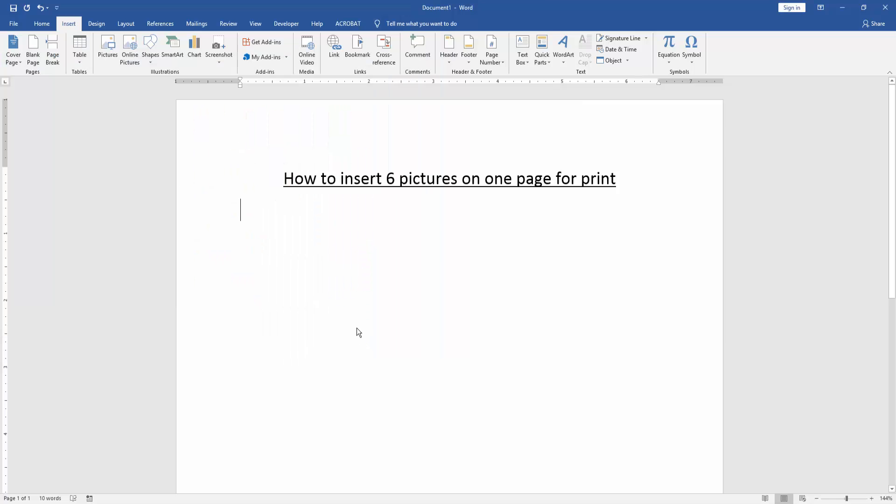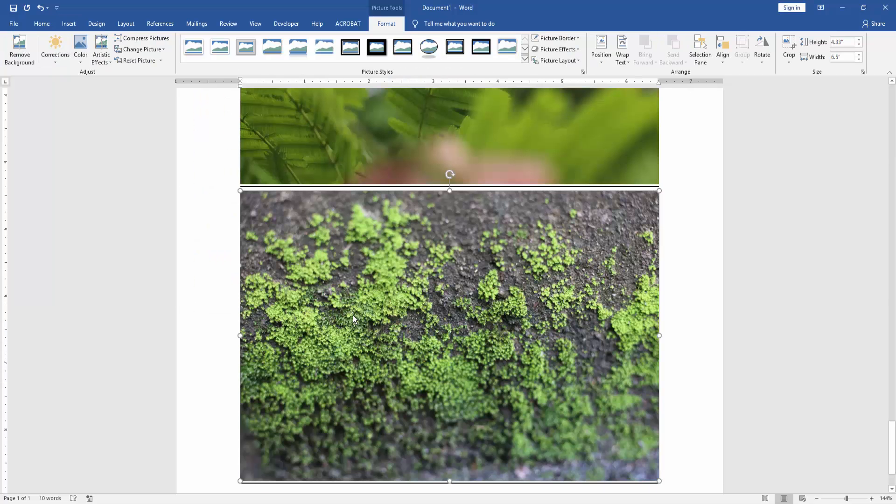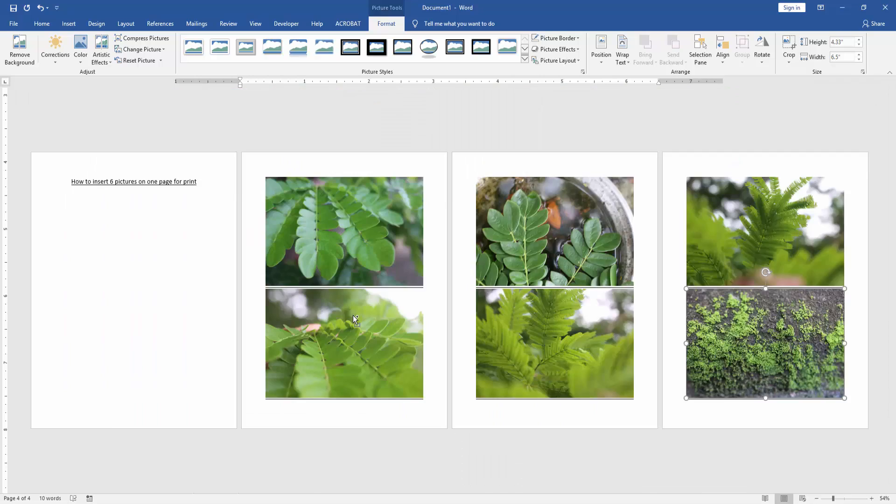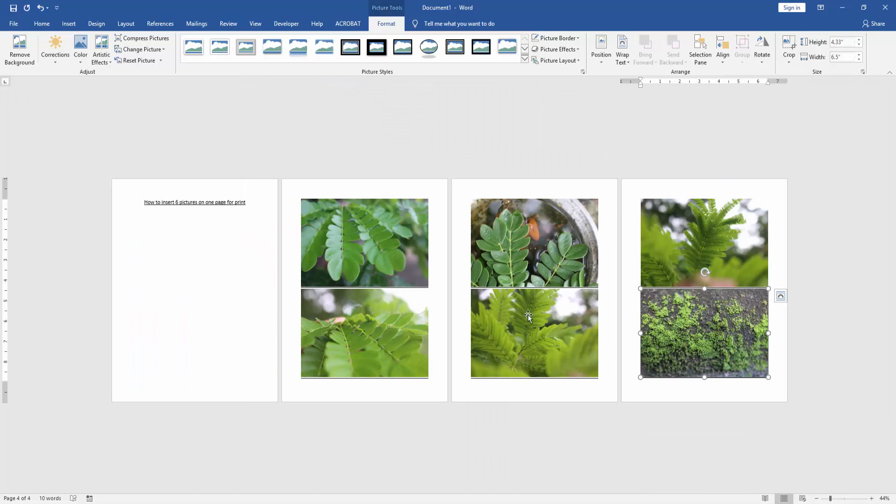Then insert the six pictures. Now we zoom out this document and we can see it makes three pages, but we don't want three pages. We want to insert six pictures on one page.